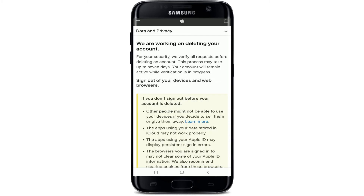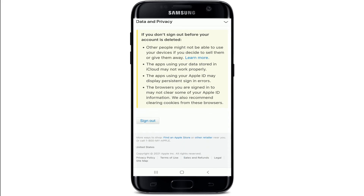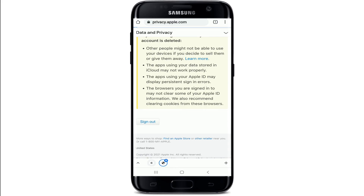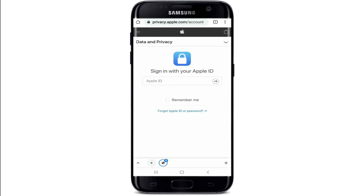For security, Apple will verify all requests before deleting an account. This process may take up to seven days, and your account will remain active while verification is in progress. You can tap on Sign Out to exit, and after seven days you'll be able to delete your account permanently.